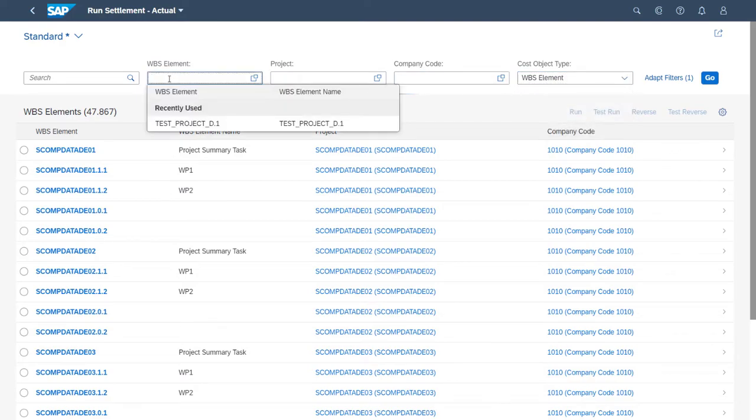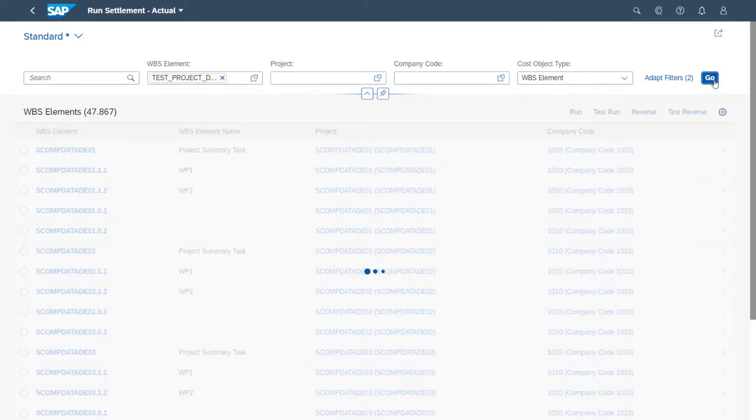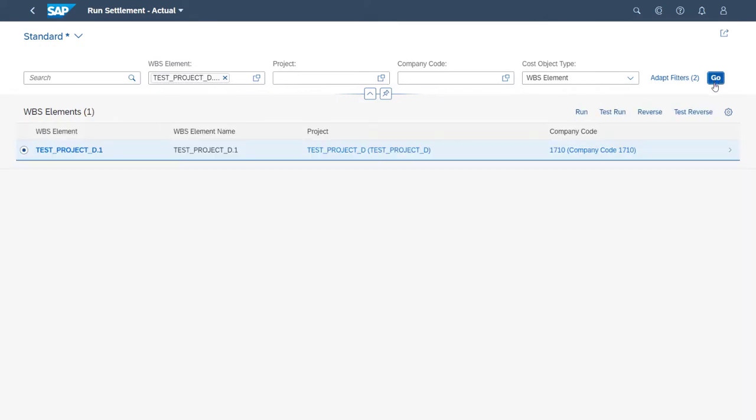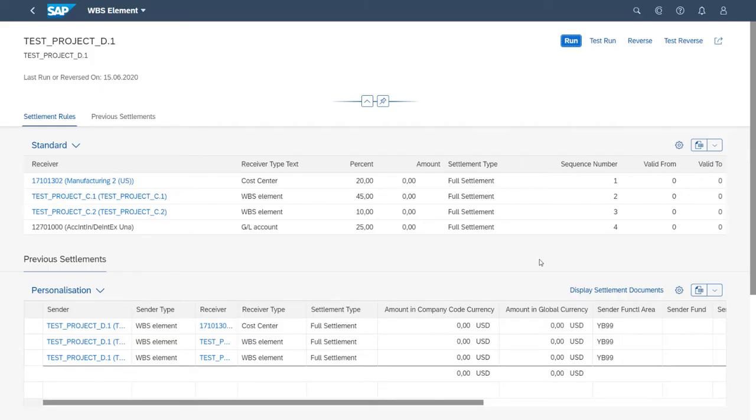Next, we enter a WBS element and choose Go, and our search results will appear. If we want to display the settlement rules and previous settlements for the WBS element, we can get this information by clicking here. From here, we can also start the run or test run for this settlement, but for this demo, we'll go back to our search results and do it from there.